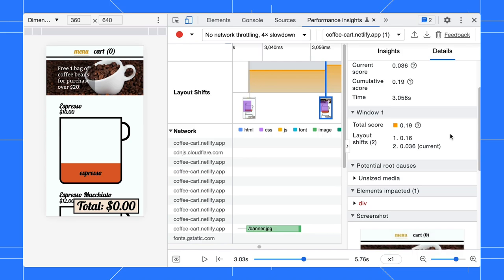In our case, the window score is 0.19, which means it needs improvement.